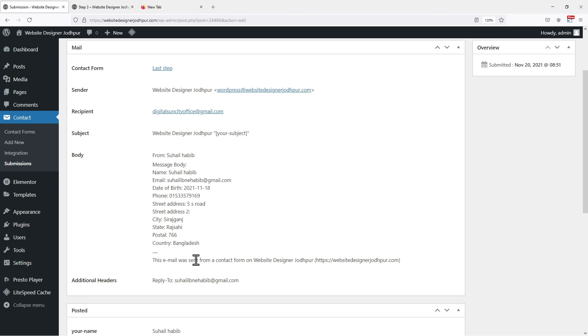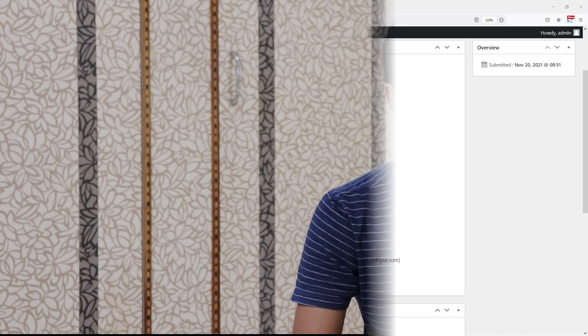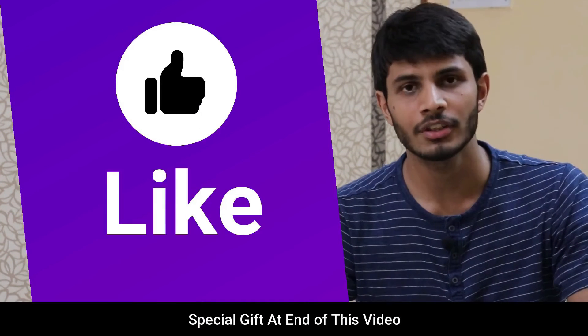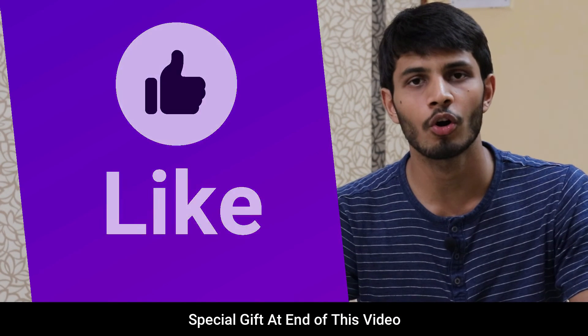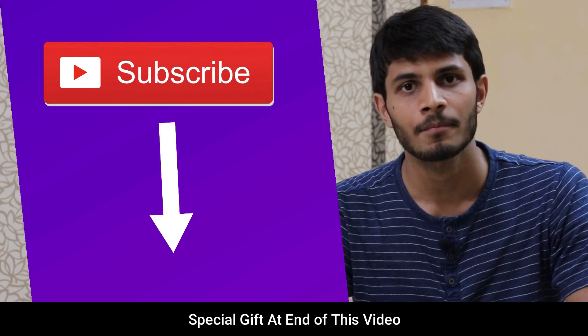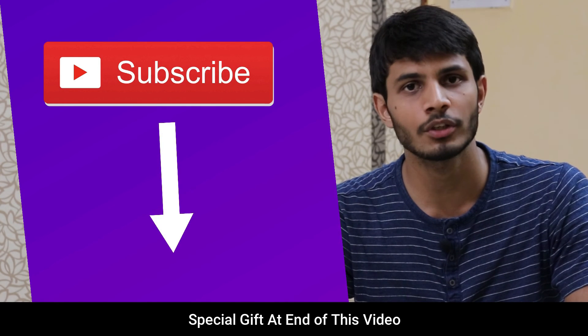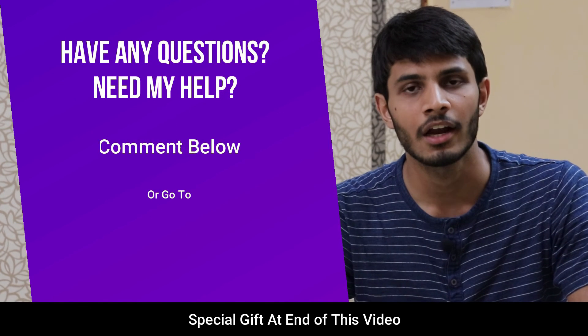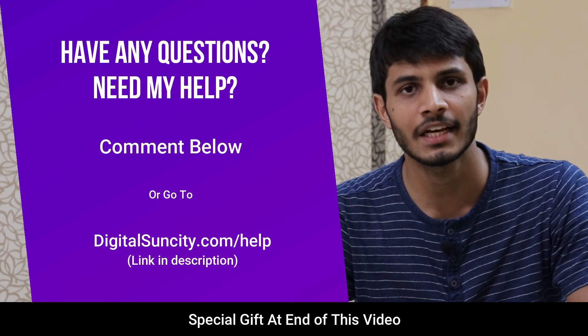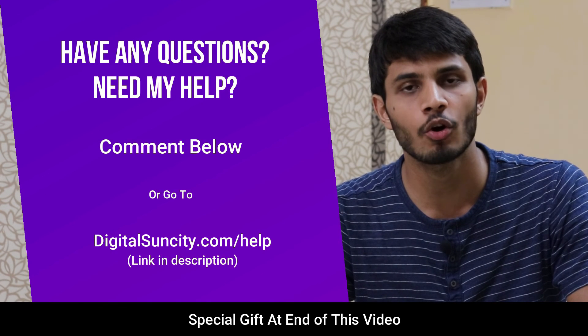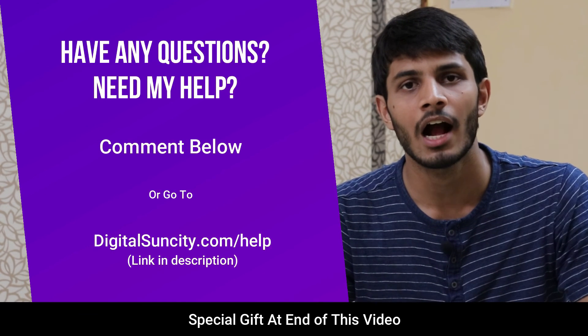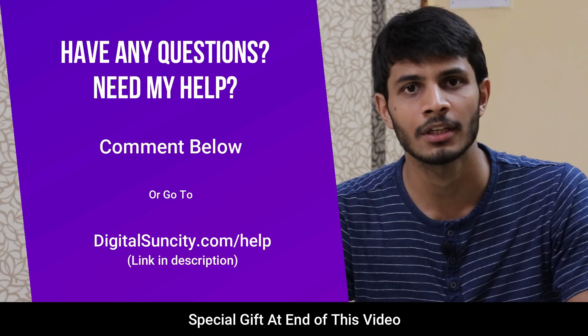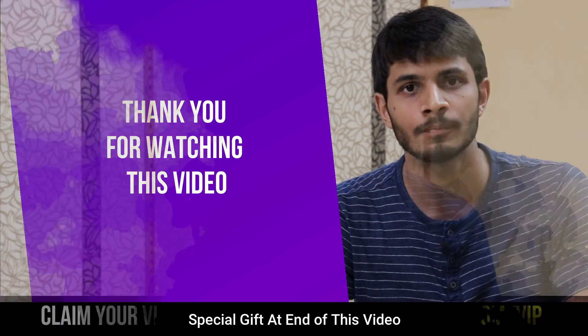So you can see this is how easy it is to create a multi-step form in WordPress. I hope you liked this video. It takes me lot of efforts to create free videos like these for all of you people. So please consider to subscribe. And if you have any questions or suggestions, then you can directly go to our website digitalsuncity.com slash help and then fill in the contact form with your questions. I'll reply to that as soon as possible. Thank you for watching this video.